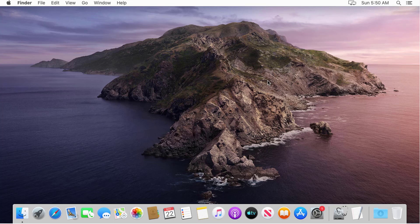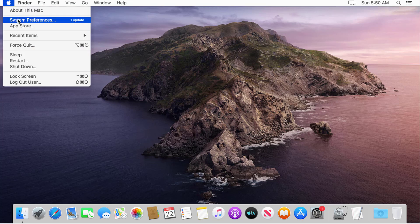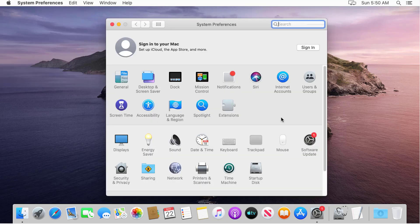If you're using macOS Mojave or later, get macOS Big Sur via Software Update. Choose Apple Menu, then System Preferences, then click Software Update.